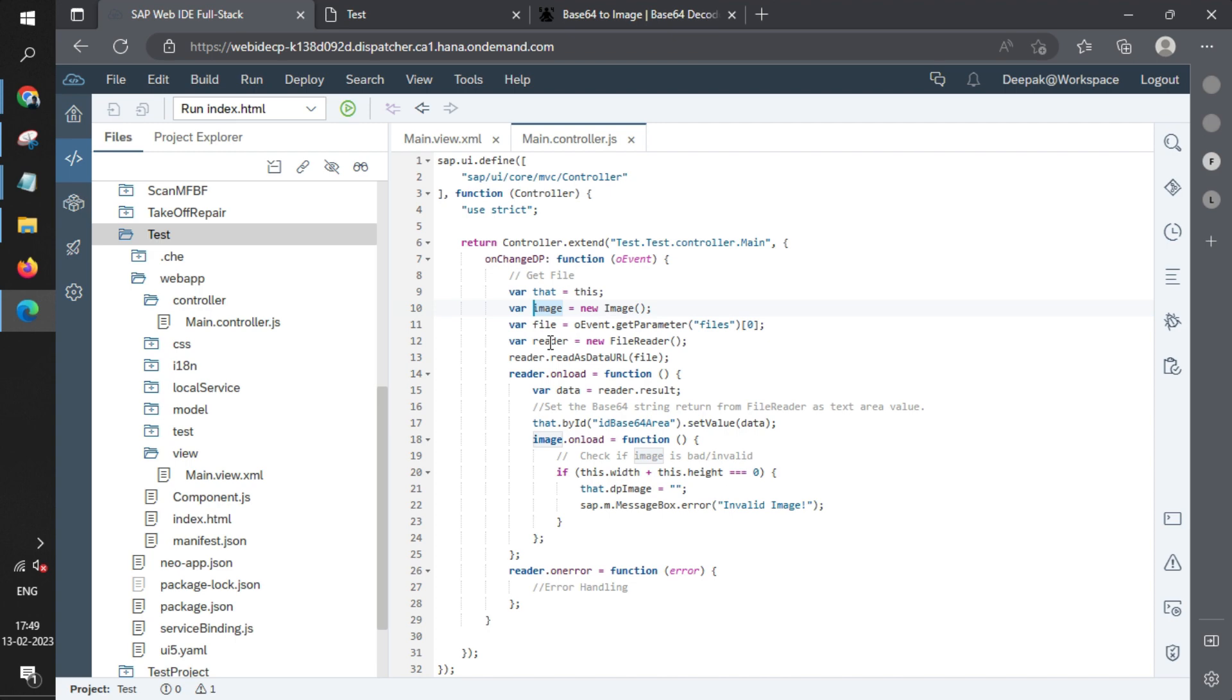It also creates a FileReader using the FileReader function of JavaScript. When the image loads, it extracts the value in the result format, and that data is actually storing the Base64 value.